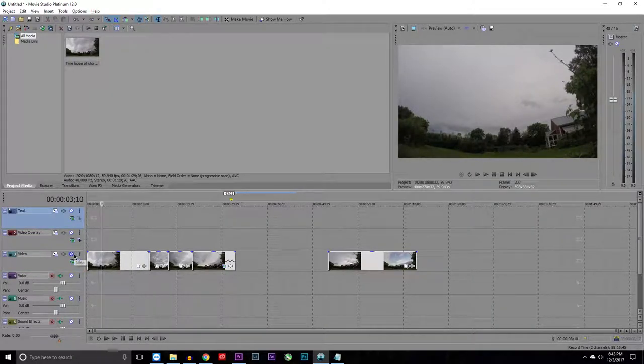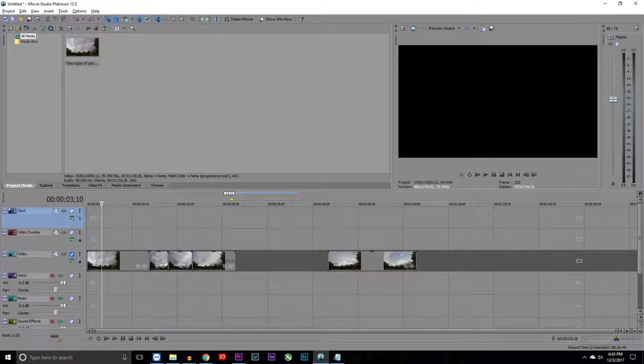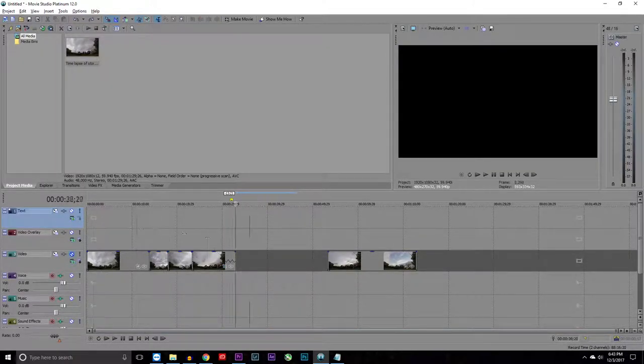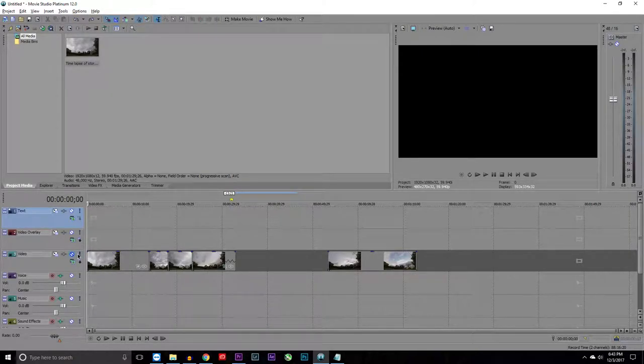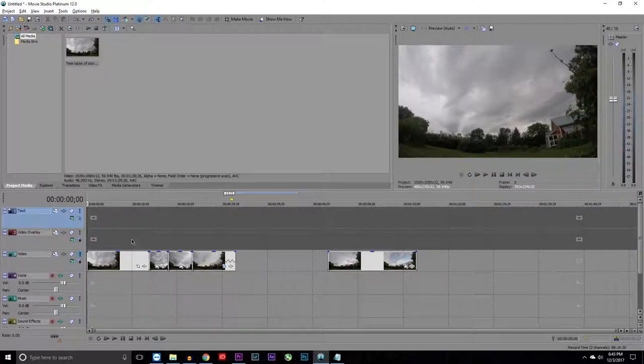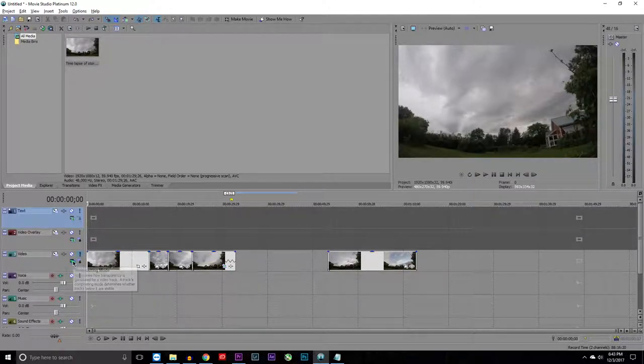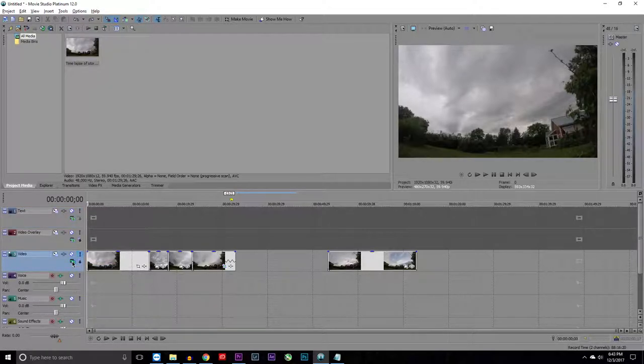The next tool is the mute. This just makes it so your track is muted if you don't want to see this when you're playing back the video. The next thing, solo, it makes only this track go. The next is compositing mode. You're probably not going to want to use this very much.